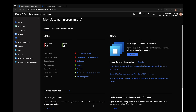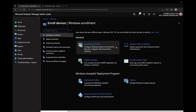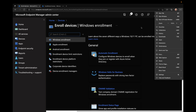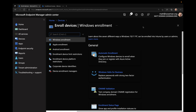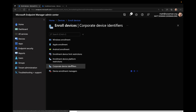Within Microsoft Endpoint Manager, we're going to go over to the left side and click on Devices. And then under Devices, we're going to click on Enroll Devices. And under Enroll Devices, we're going to click on Corporate Device Identifiers.